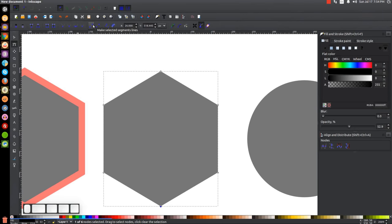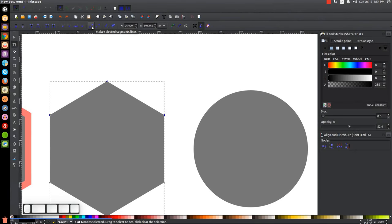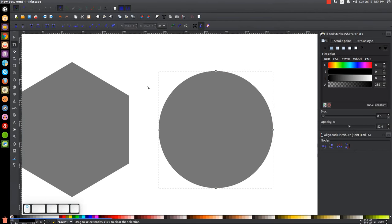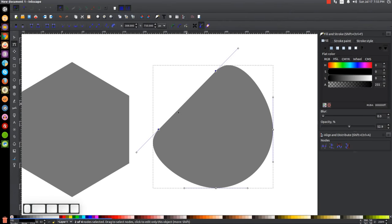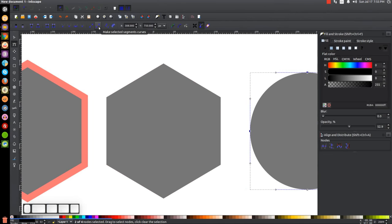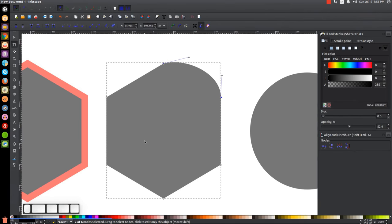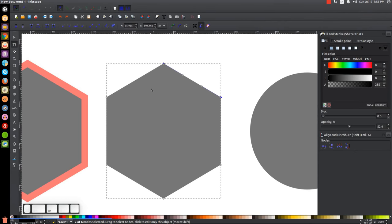Next is Make Selected Segments Lines. If I select two nodes on the circle and click this, it creates a straight line between those two segments. The reverse option is Make Selected Segments Curves — clicking that doesn't change the overall appearance, but it gives you handles that you can take and move around to manipulate the edge of the shape accordingly.